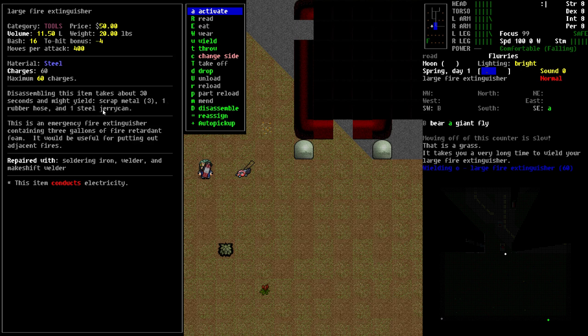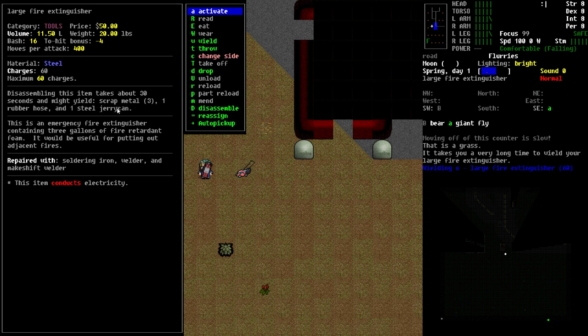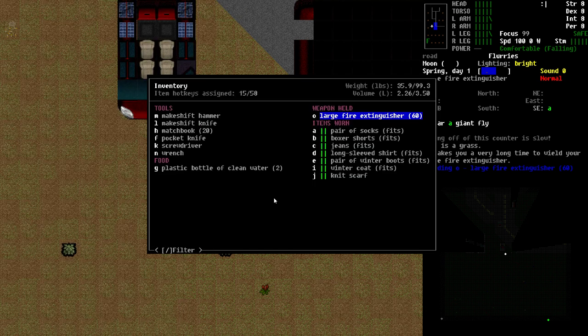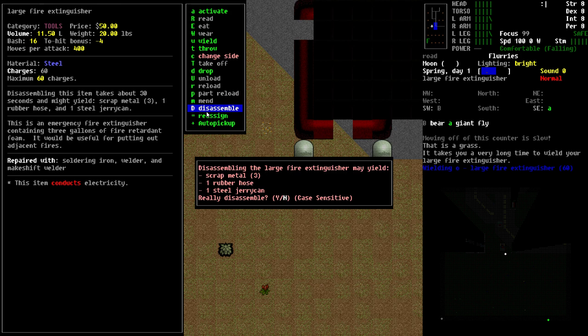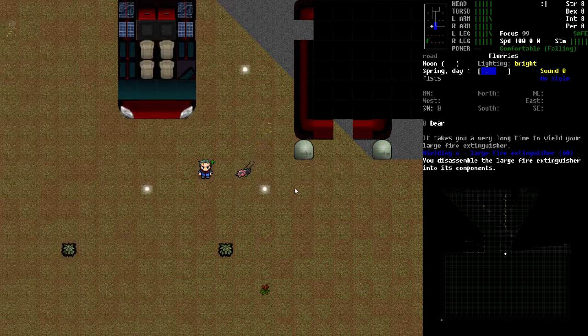it says one rubber hose and one steel jerry can. Very important and useful items. You can use the rubber hose and the jerry can to siphon gas or other fluids into the jerry can and transport them around. The steel jerry can's got a very good capacity. So I always am very happy when I find a large fire extinguisher. Now, it is going to take certain tools. If we bring this menu up, you can see we have a disassemble choice here, and we're going to say yes to that.